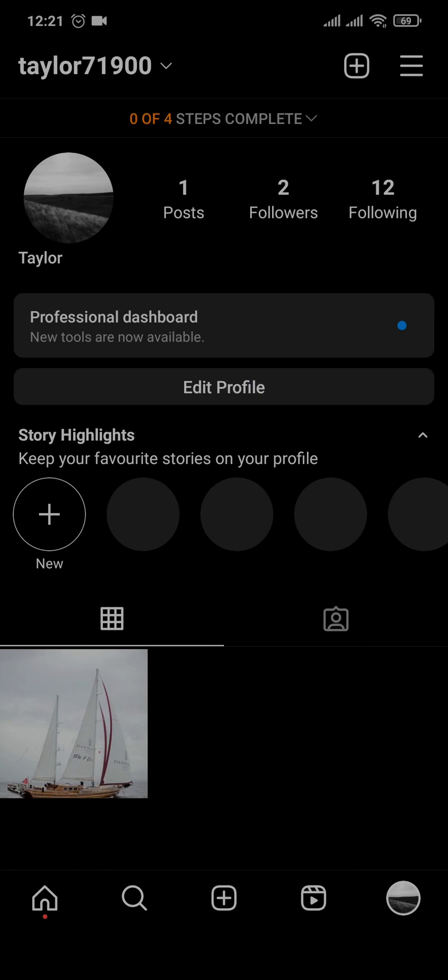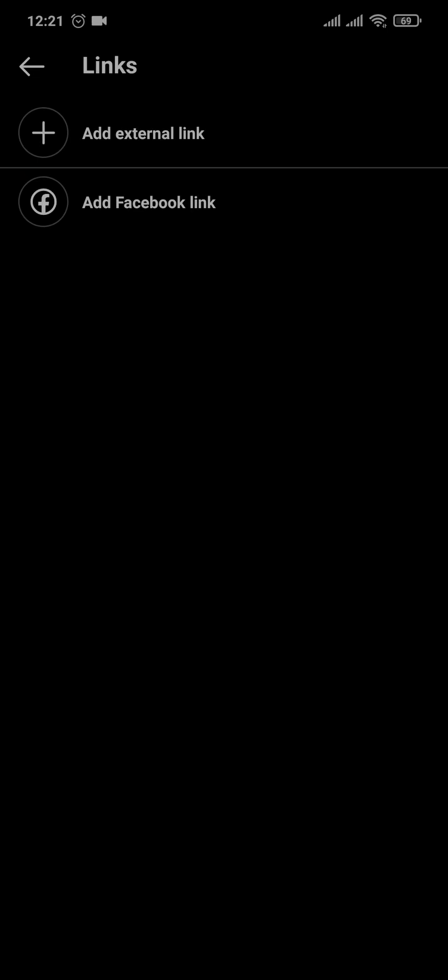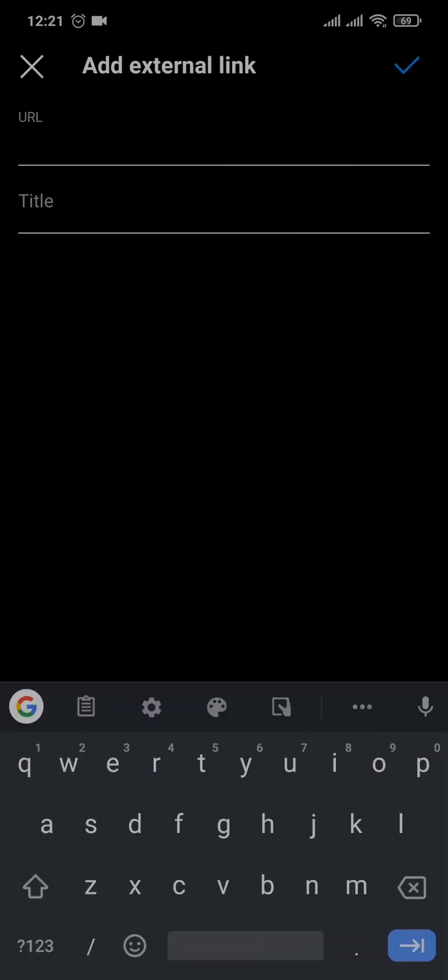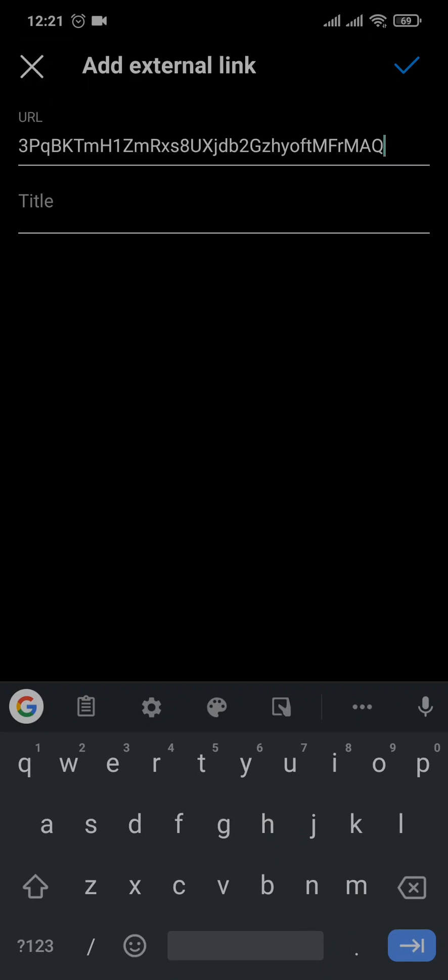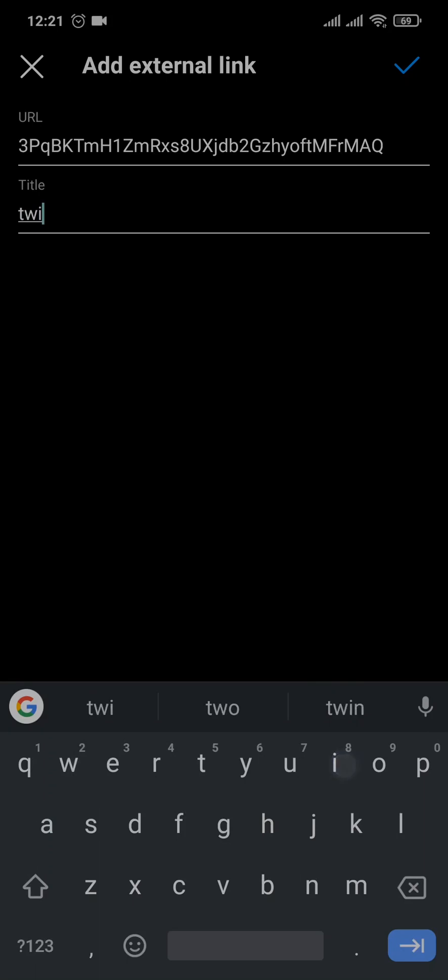Now you'll have an option to add link right here. You can tap on it and tap on add external link. You can add the URL right here and then give it a title. After that, you can tap on the tick mark.